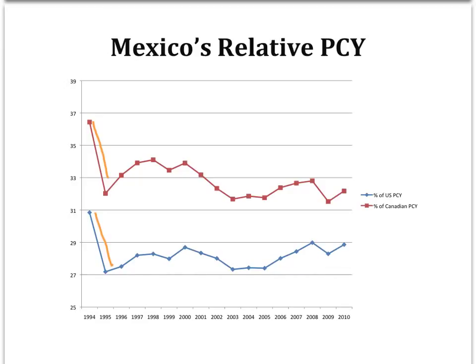Now, we want to be careful in this video not to over-interpret the data. For instance, we don't know what the counterfactual is — if Mexico hadn't entered into NAFTA, perhaps incomes would have diverged even more. In addition, the phase-out of tariffs under NAFTA often occurred gradually and over many years, during which time many other forces affected the Mexican economy.